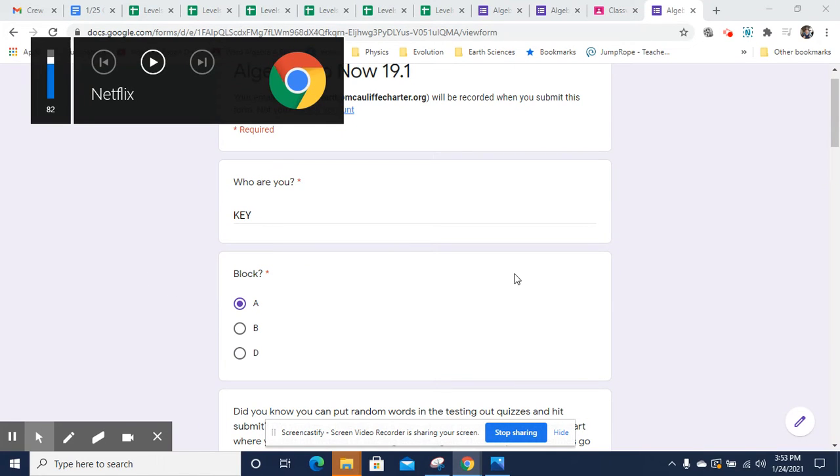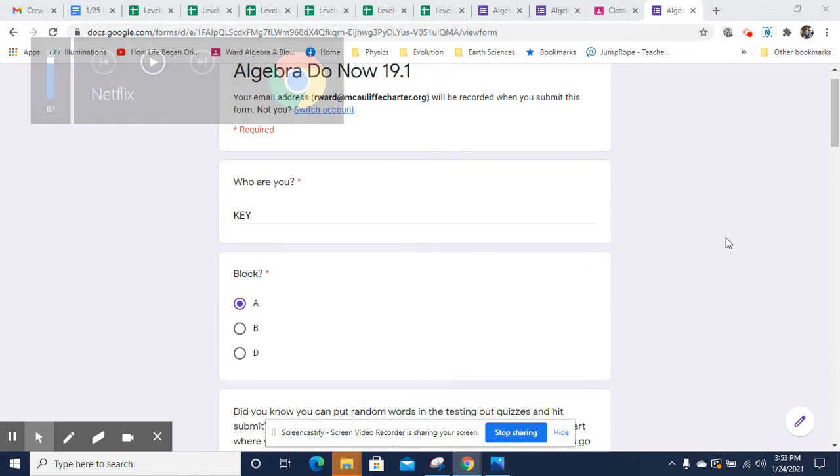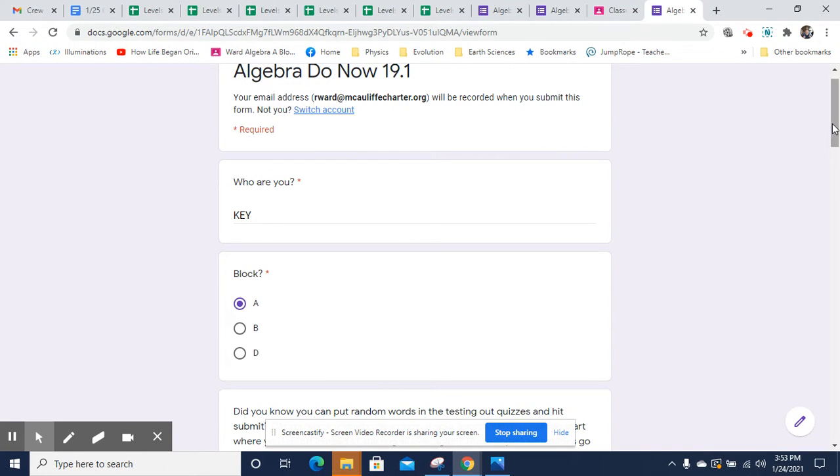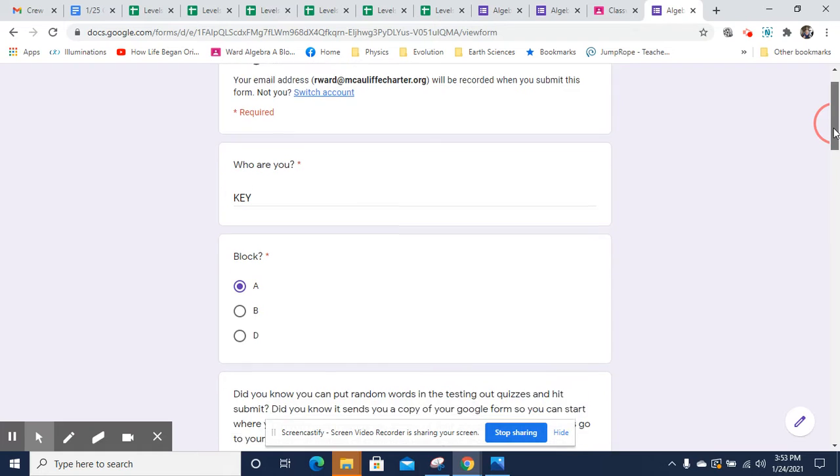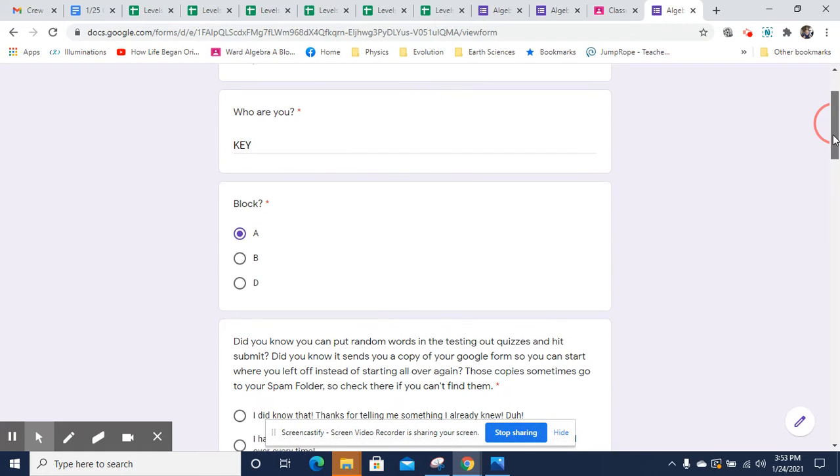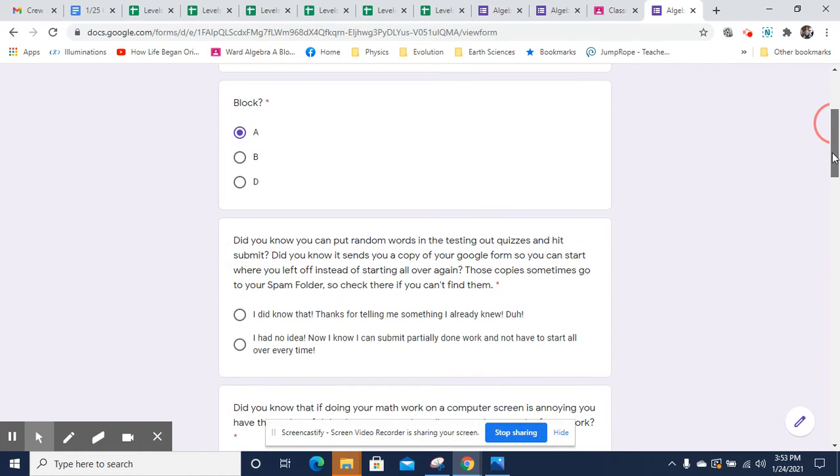Hey, this is Mr. Ward and I'm doing a quick video key. If you hear chickens in the background, that's because my son has a bunch of chickens in his Minecraft game.